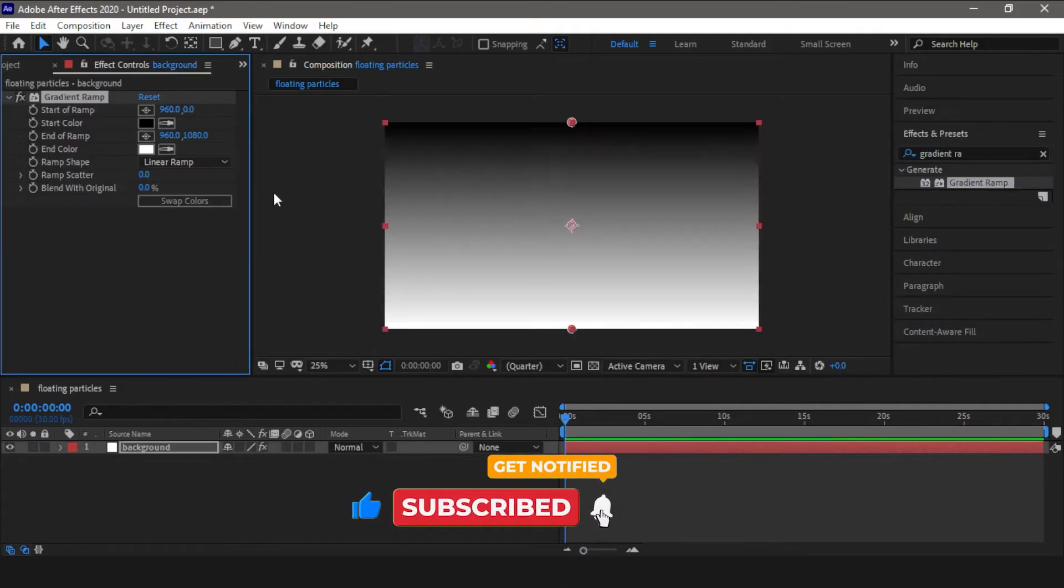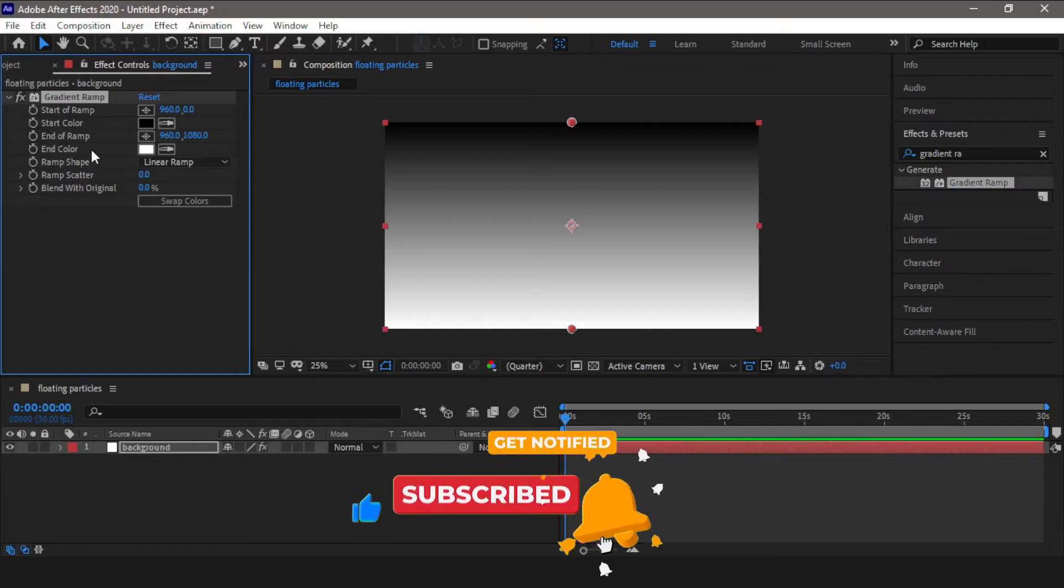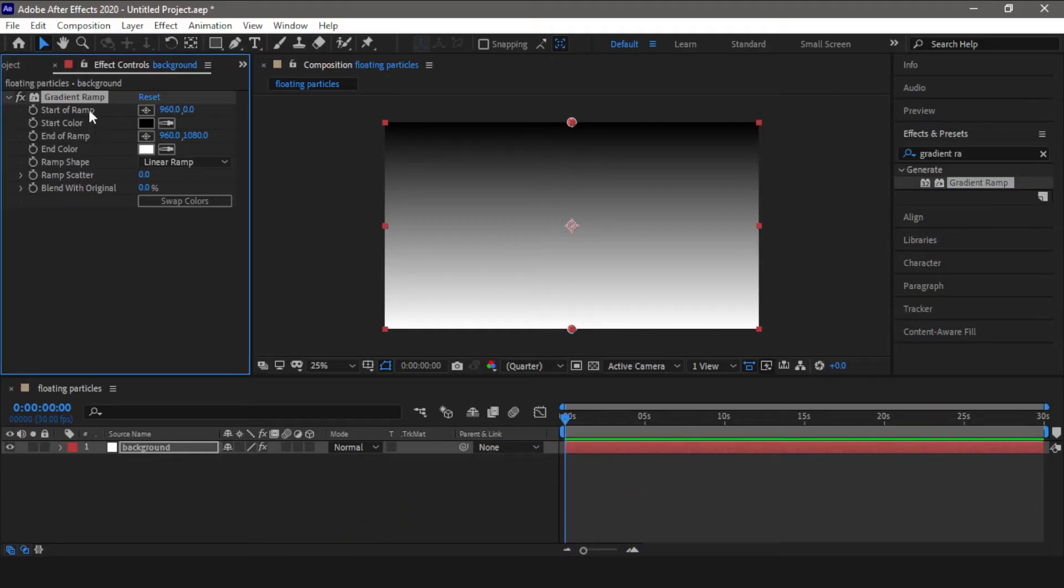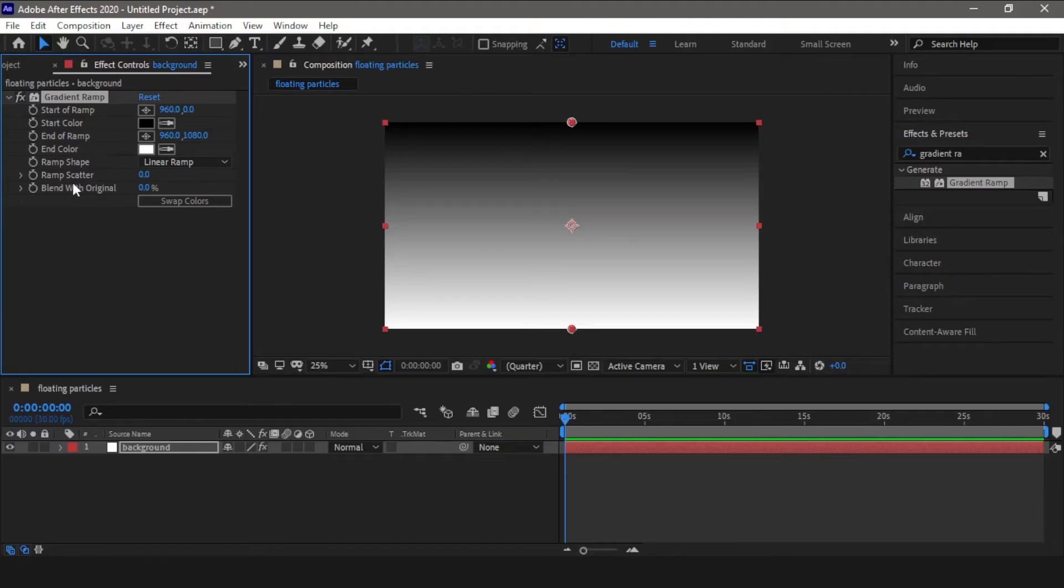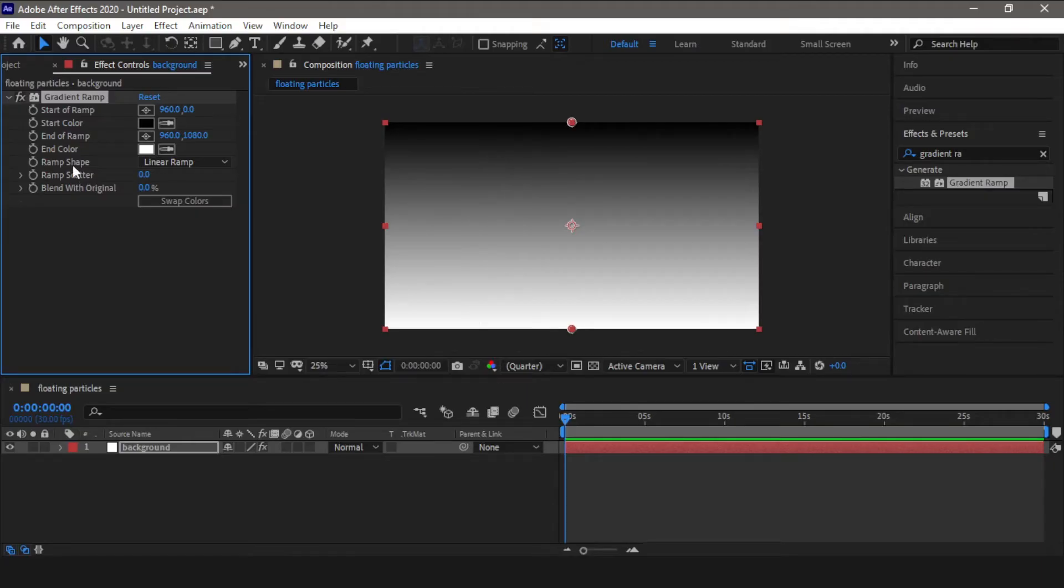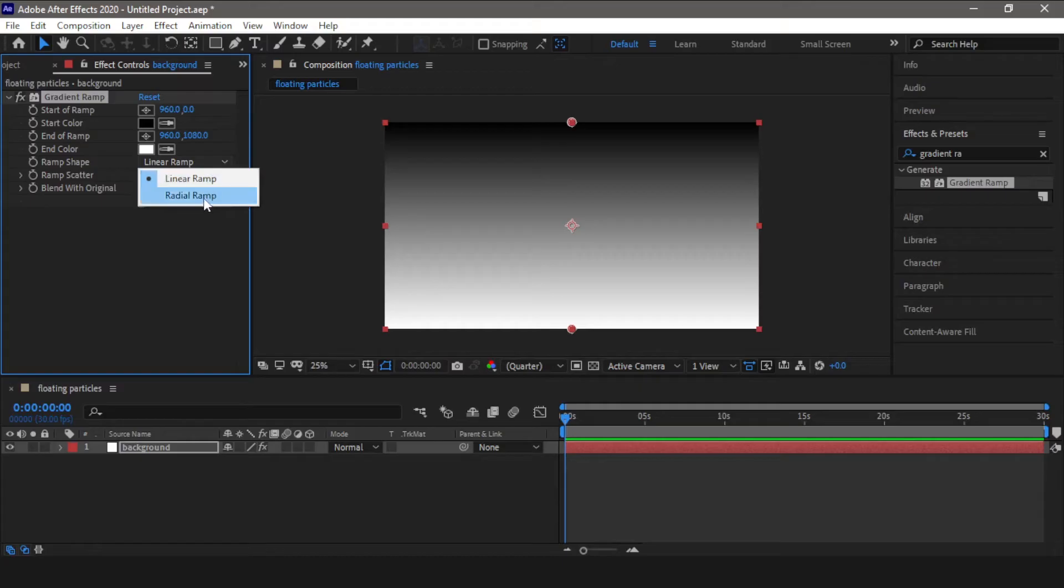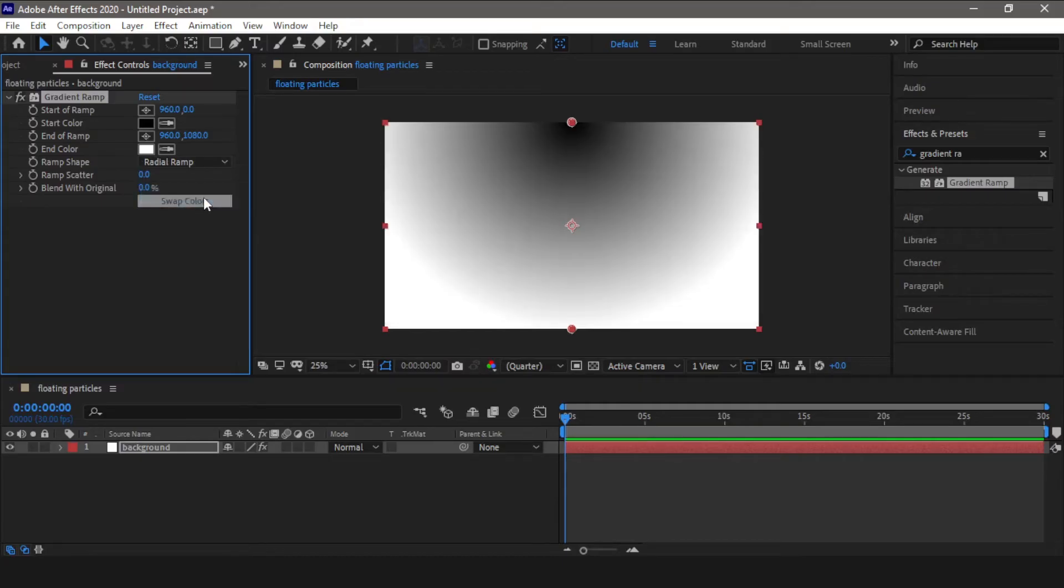So here you can see in the control panel there are a lot of properties to play around. For example, now you are having this linear gradient effect. To change this to radial, you have to change it under the ramp shape, select radial ramp. So now you have this radial gradient.